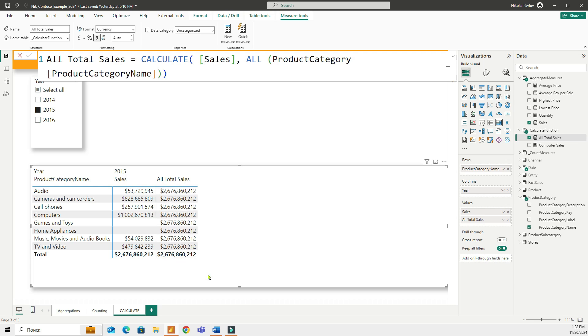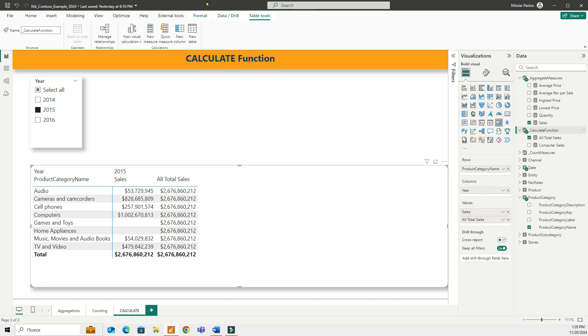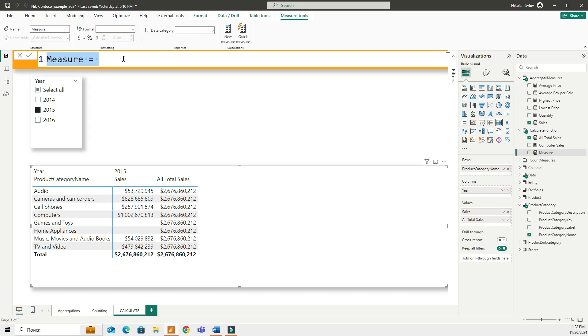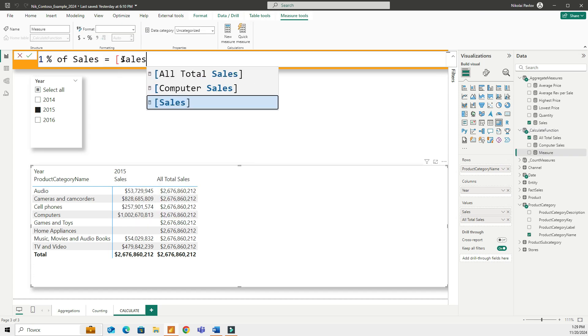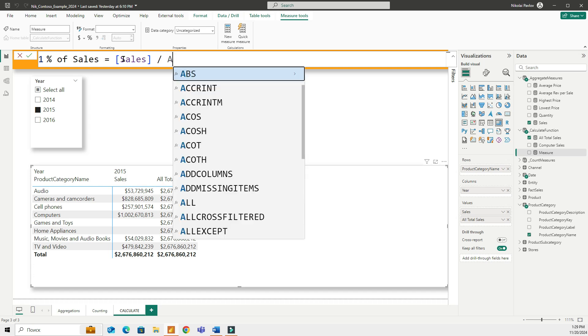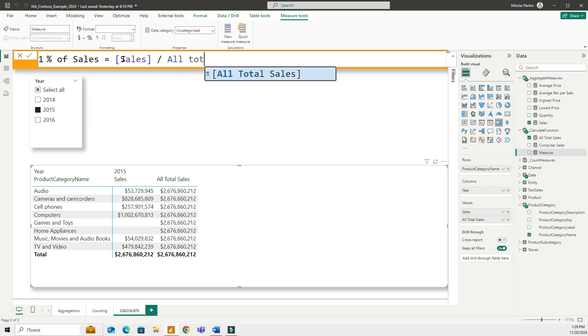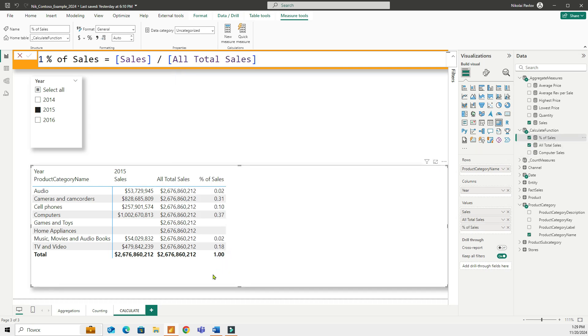And now the second step would be to divide this number by the total sales. So let me create another measure. And I can name that percent of sales. I am dividing sales by our measure all total sales. And if I add it to my table, this is what I get. Now I'm going to format this as a percent. And this is going to give me a percent.